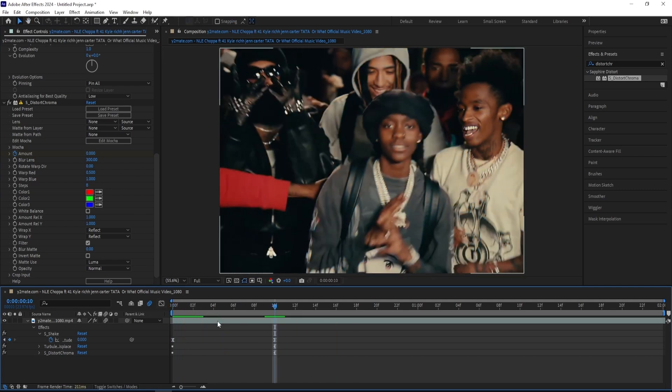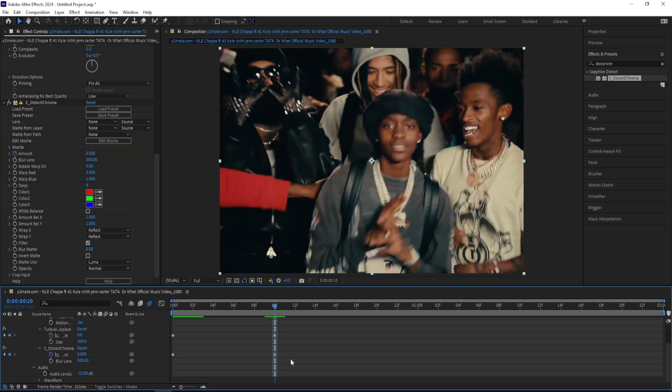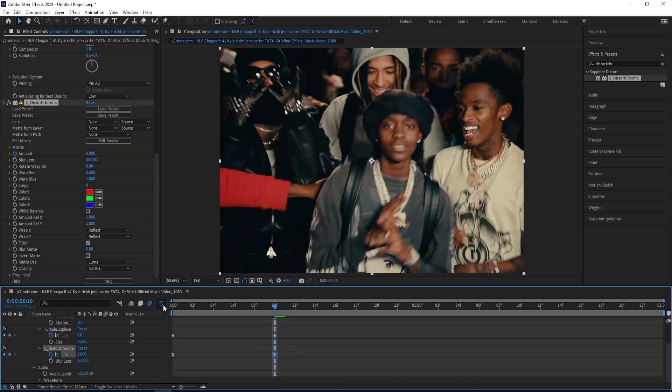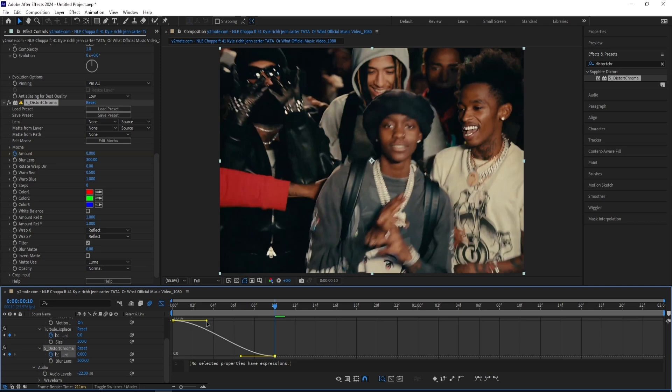Which is cool but I want to make it look a bit better so I'll be easy easing the Distort Chroma keyframes and head to the graph editor again and make something like this.